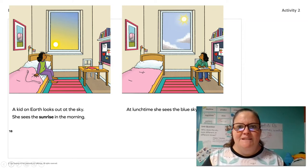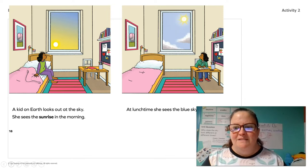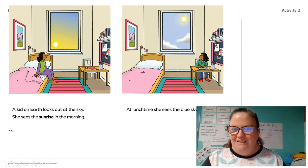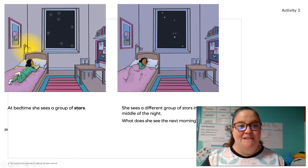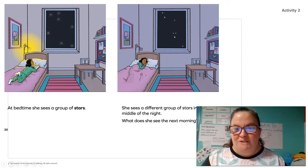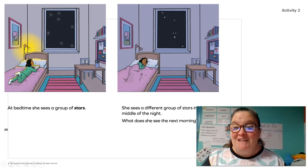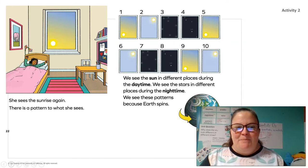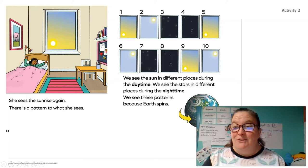I noticed something in these pages I didn't notice before. If you look, when she sees the sun in the morning, look at where the sun is. Do you see that it's low in the sky? And where is the sun during lunchtime? Yeah, it's high in the sky. At bedtime she sees a group of stars. She sees a different group of stars in the middle of the night. What does she see the next morning? She sees the sunrise again. There's a pattern to what she sees. We see the sun in different places during the daytime. We see the stars in different places during the nighttime. We see these patterns because the earth spins.